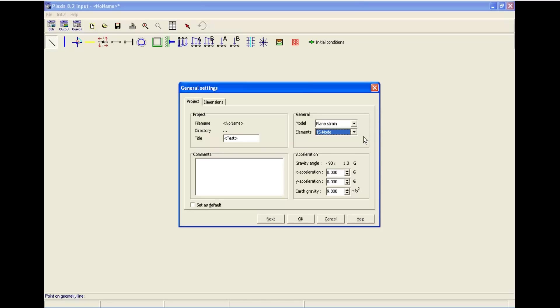In the bottom section, you can find the acceleration part. It is telling you that the gravity angle is minus 90 degrees and it is 1g. We don't have to change that because it's fine.